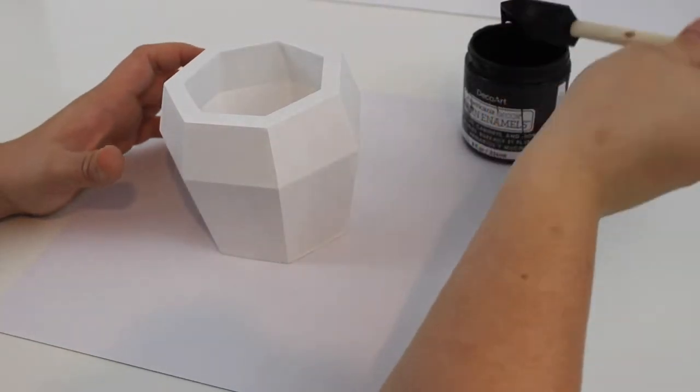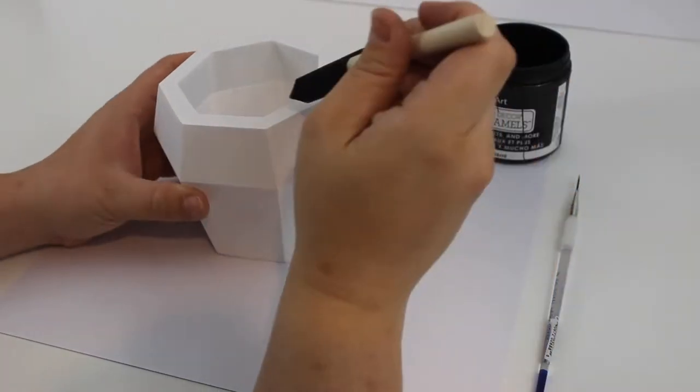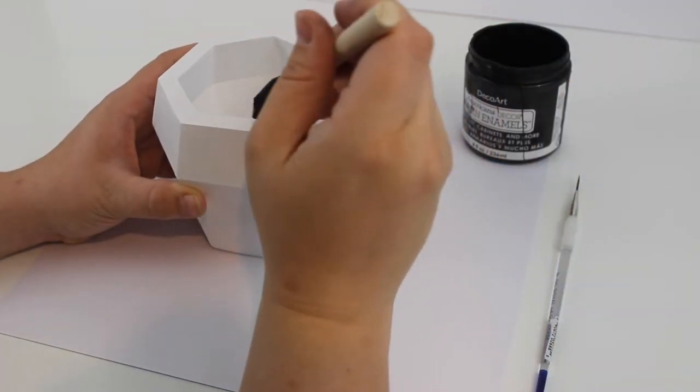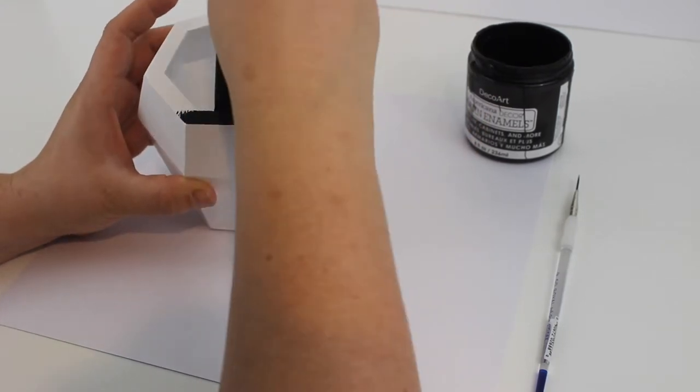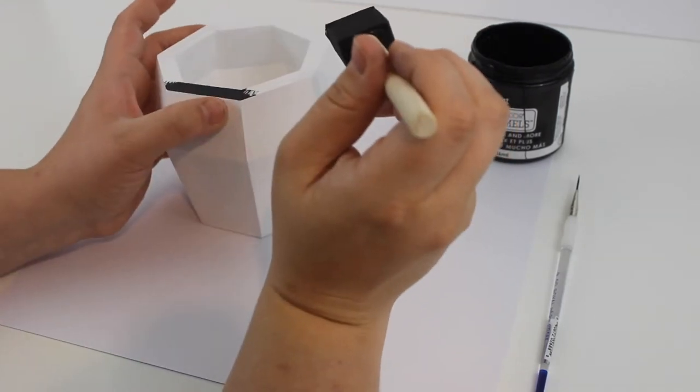Start by painting the entire vase white. When it's all dry you can start with the black paint.